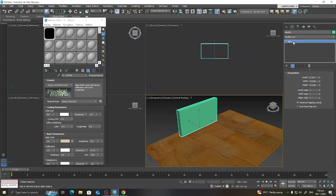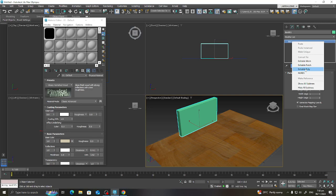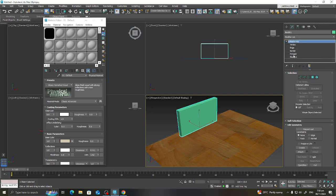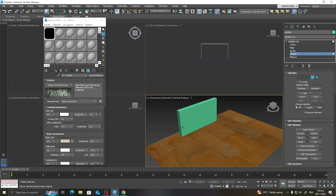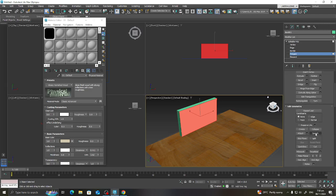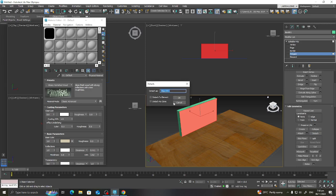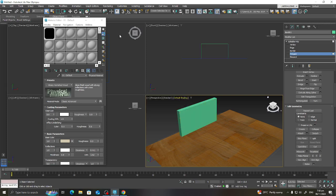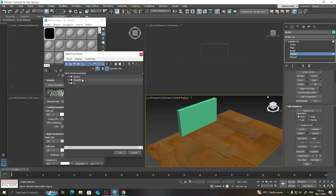For the box, I'll go to the modifier and convert it to an editable poly. Now I'll select the polygon and detach it — separating that polygon from the whole box. I'll go to Edit Geometry, click Detach, and rename it 'TV'. Now we already have three objects.